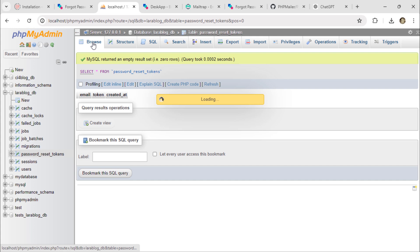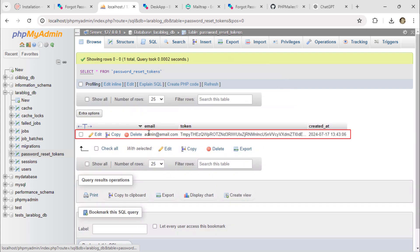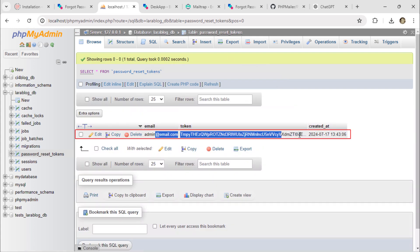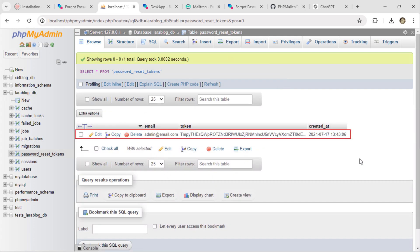By checking the database, we can see a new record for the reset password token in the relevant table.